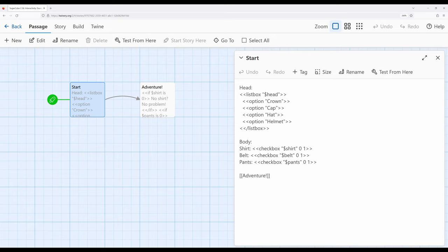So if we have a whole bunch of things and a reader is choosing between them, we might want listbox as a better option. We're choosing between two things, either on or off, or true or false, or one or zero, or other situations like that. The checkbox macro might be the better choice.